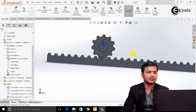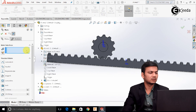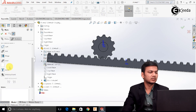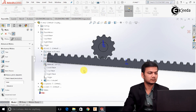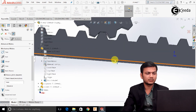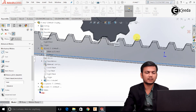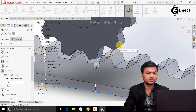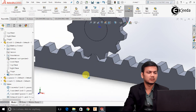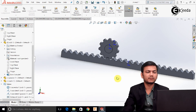Now we will assign the rack and pinion mate. For that, select the mate and go in the mechanical mates. Select the rack and pinion. Here select the bottom edge of the rack and this edge of the pinion. Click OK. The mate will be applied.